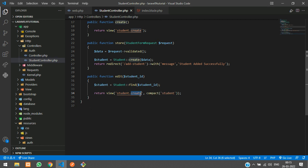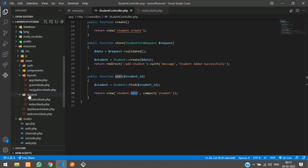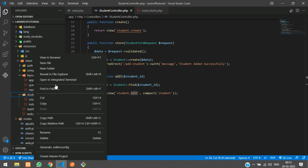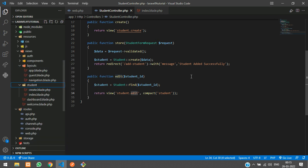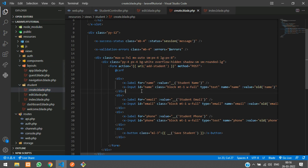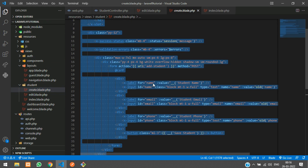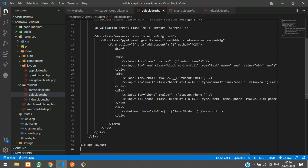Let's go to resources/views/student and create an edit.blade.php file. We copy the create form fully and paste it into the edit blade file.